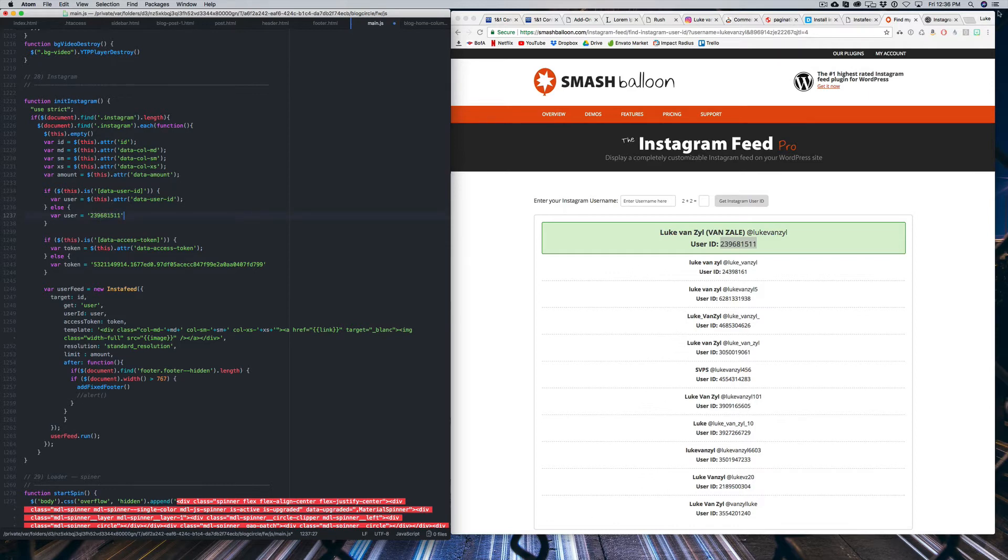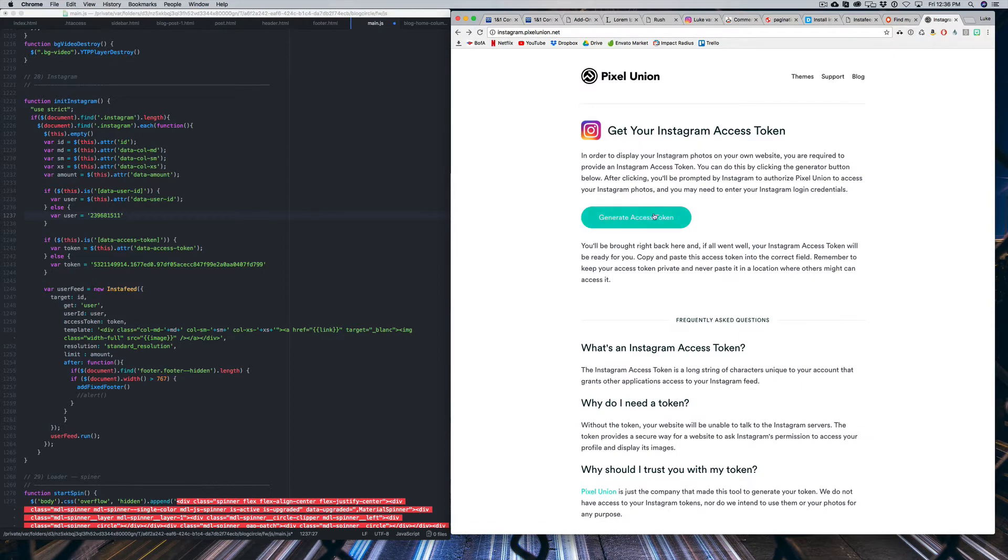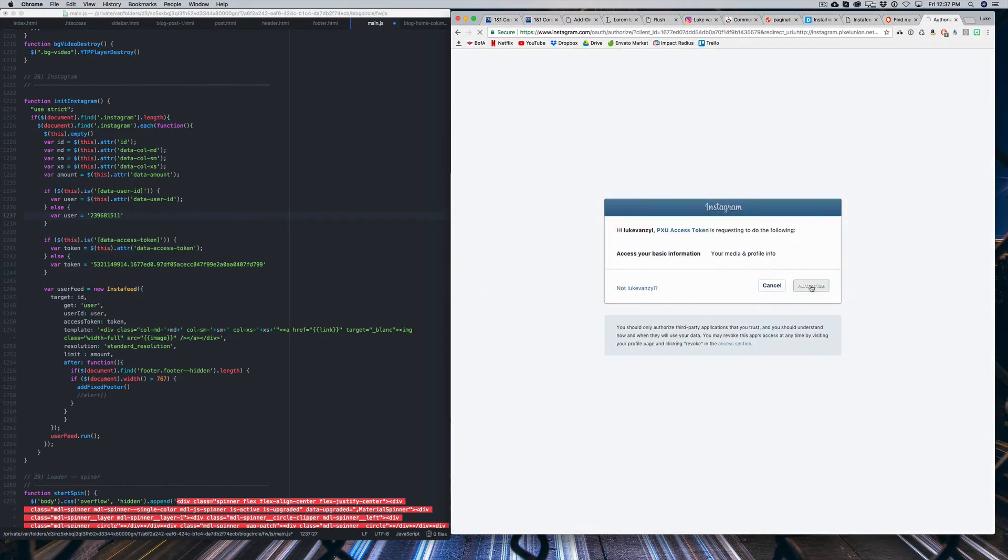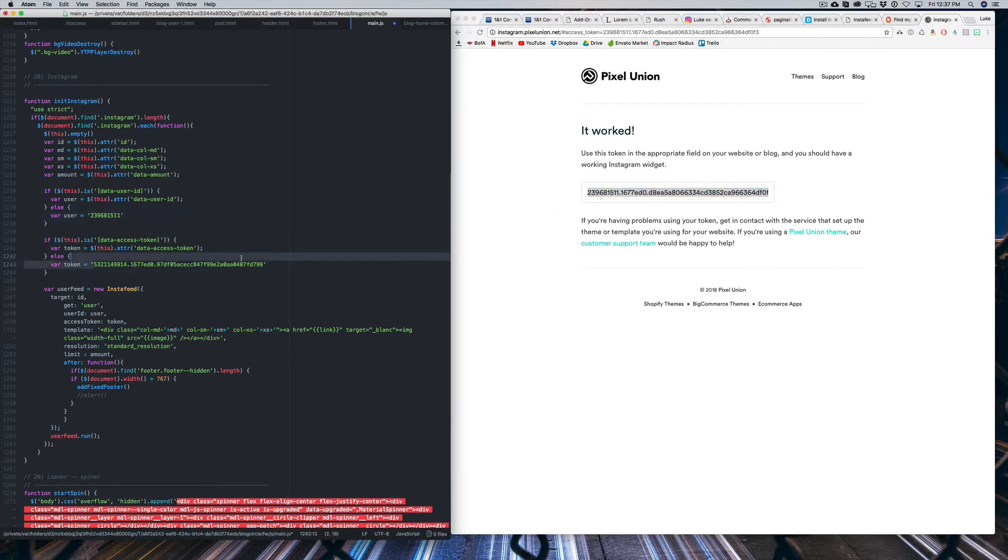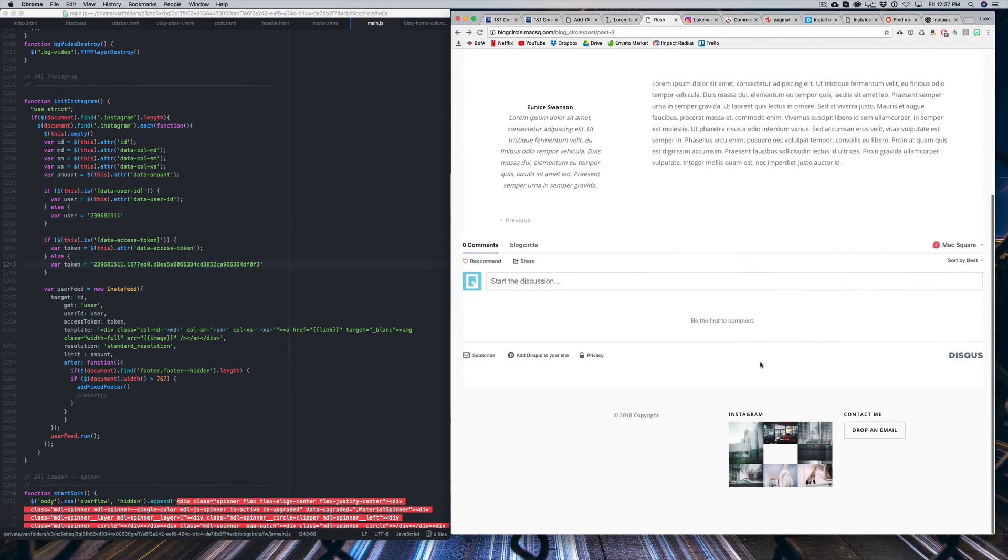Then what you need to do is get an access token. And you'll just go to this website here and select generate access token and authorize it for your account. And then you can just copy this number and replace the token with that key. It's a little complicated. But once you finish adding those two, it'll load all of your pictures.